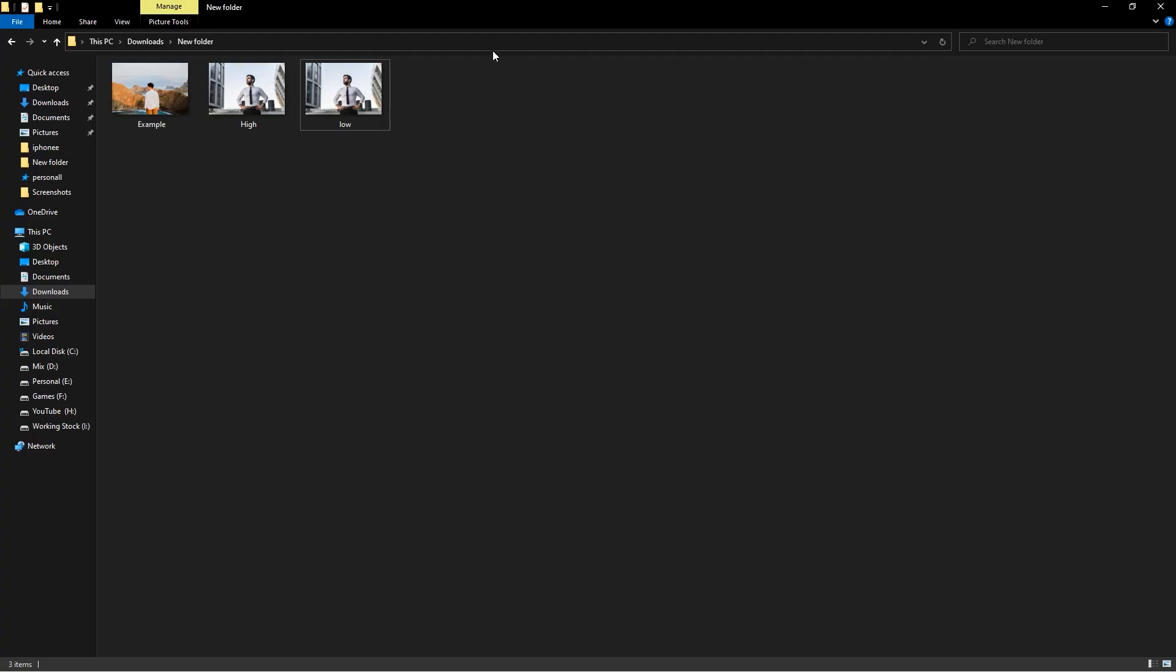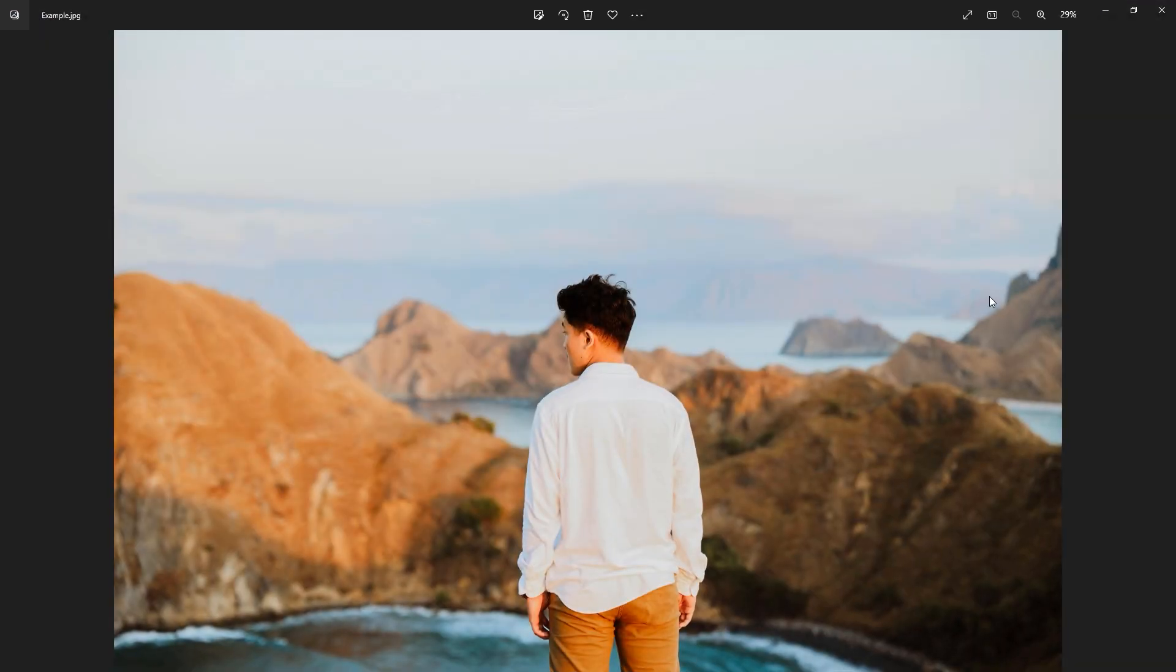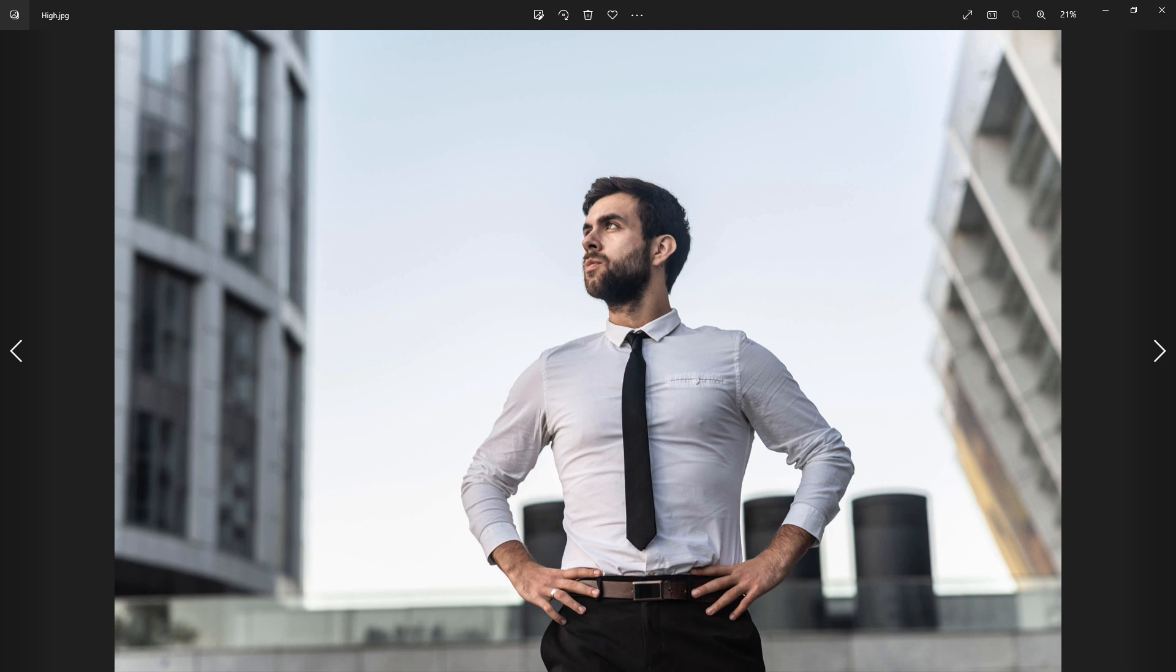The first thing we need is a subject without background and the second thing we need is a background without subject. So we have our two different footages right here. I need to remove a background separately and we need to remove an object separately.